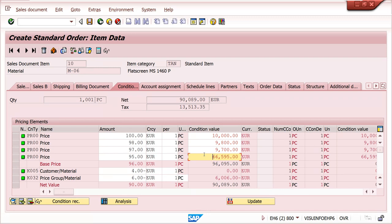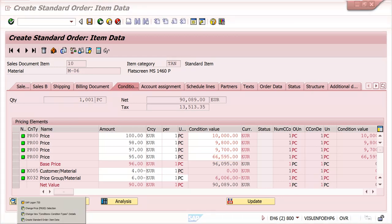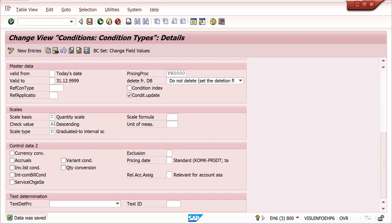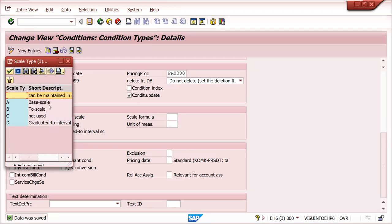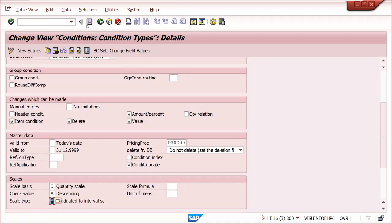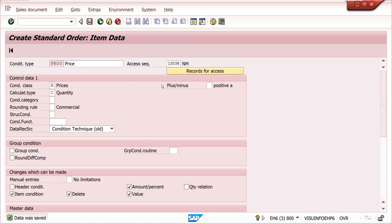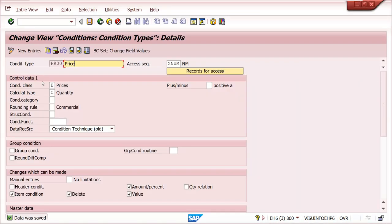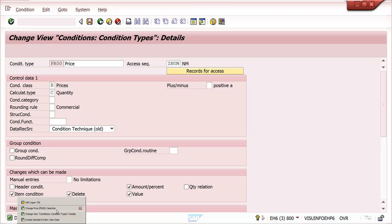Up to now I have explained scales: base scale, two-scale, and graduated to interval scale. Now I can explain group conditions - scales with group conditions. I can explain it for base scale level, but it will work for all three types. Condition record we need to delete.